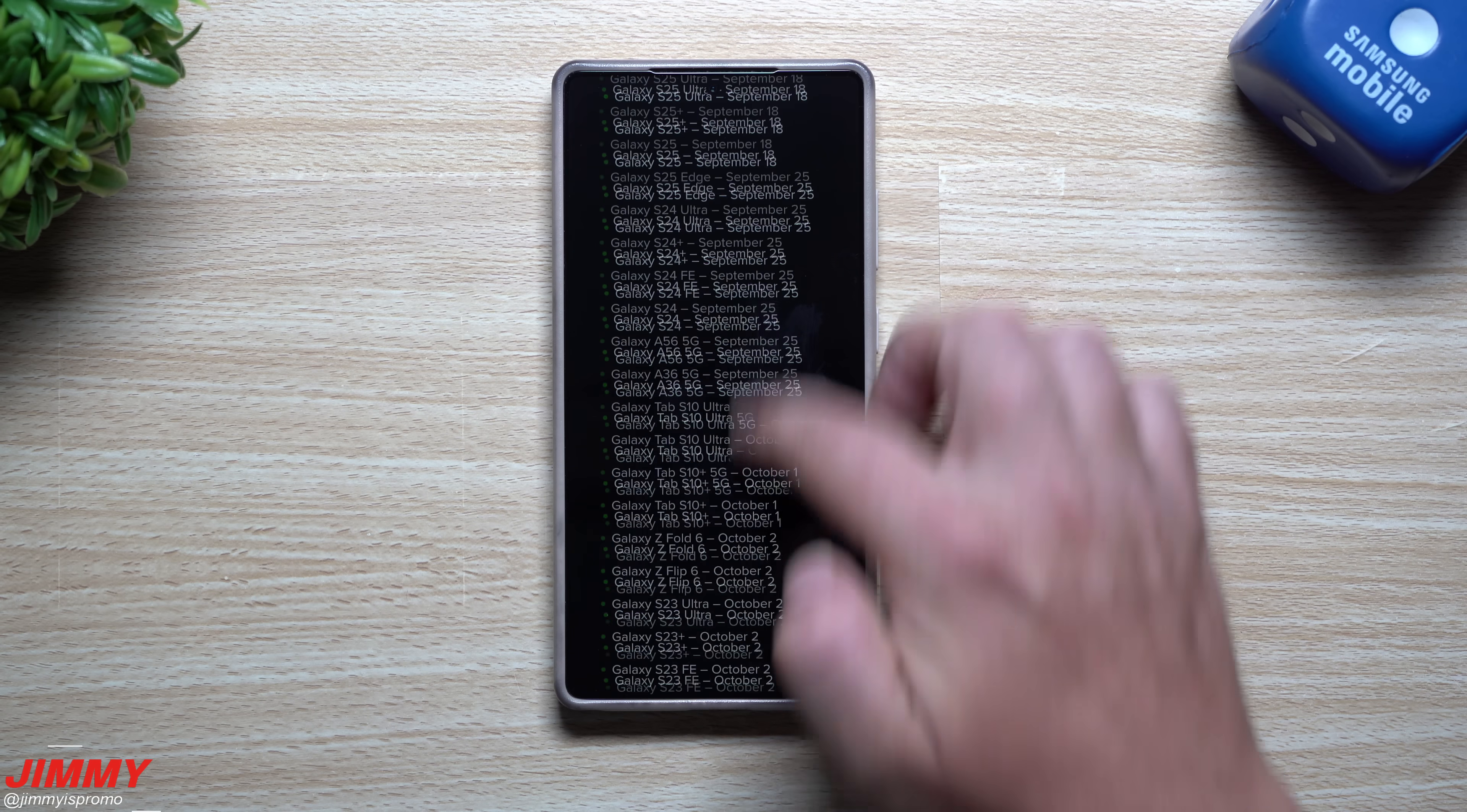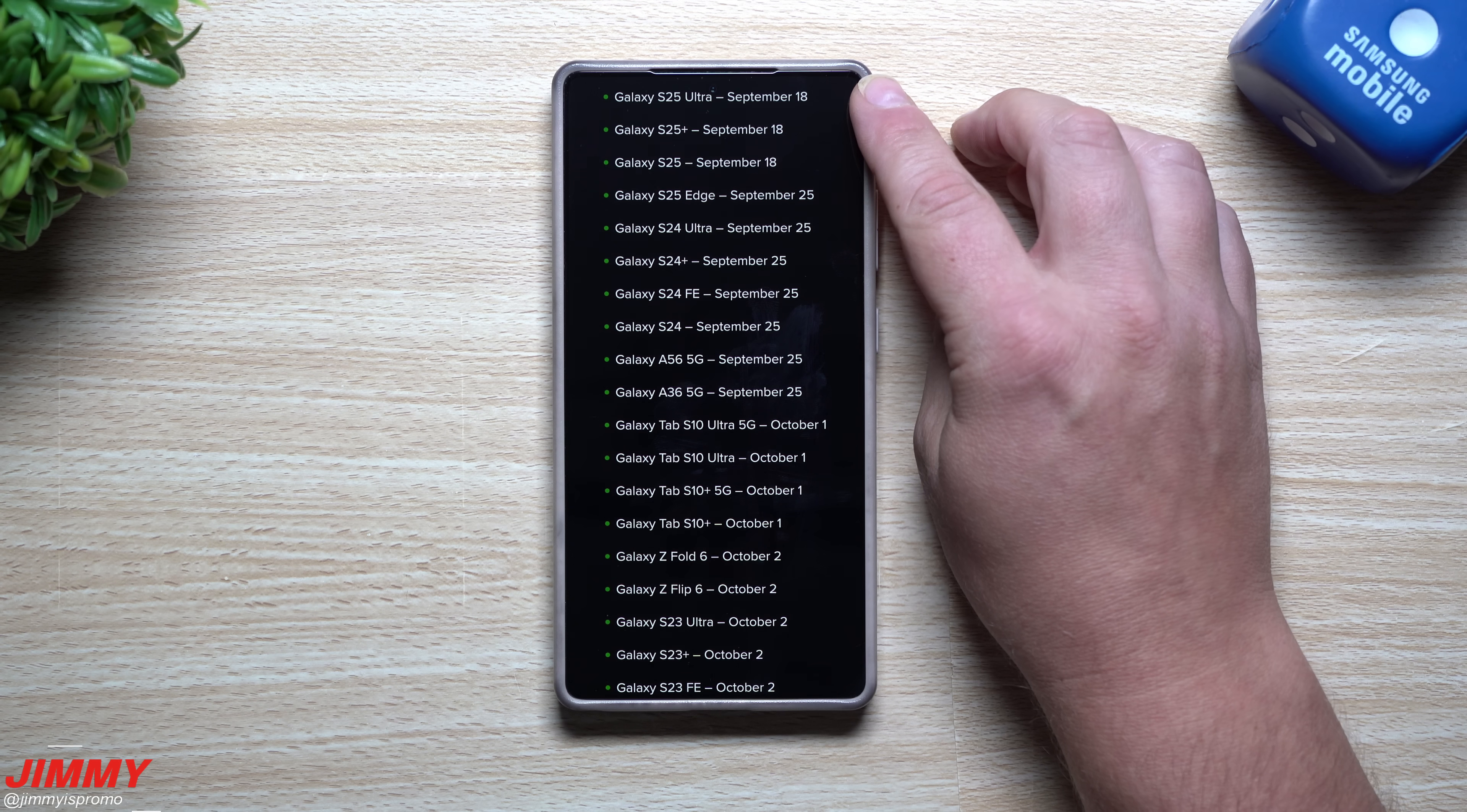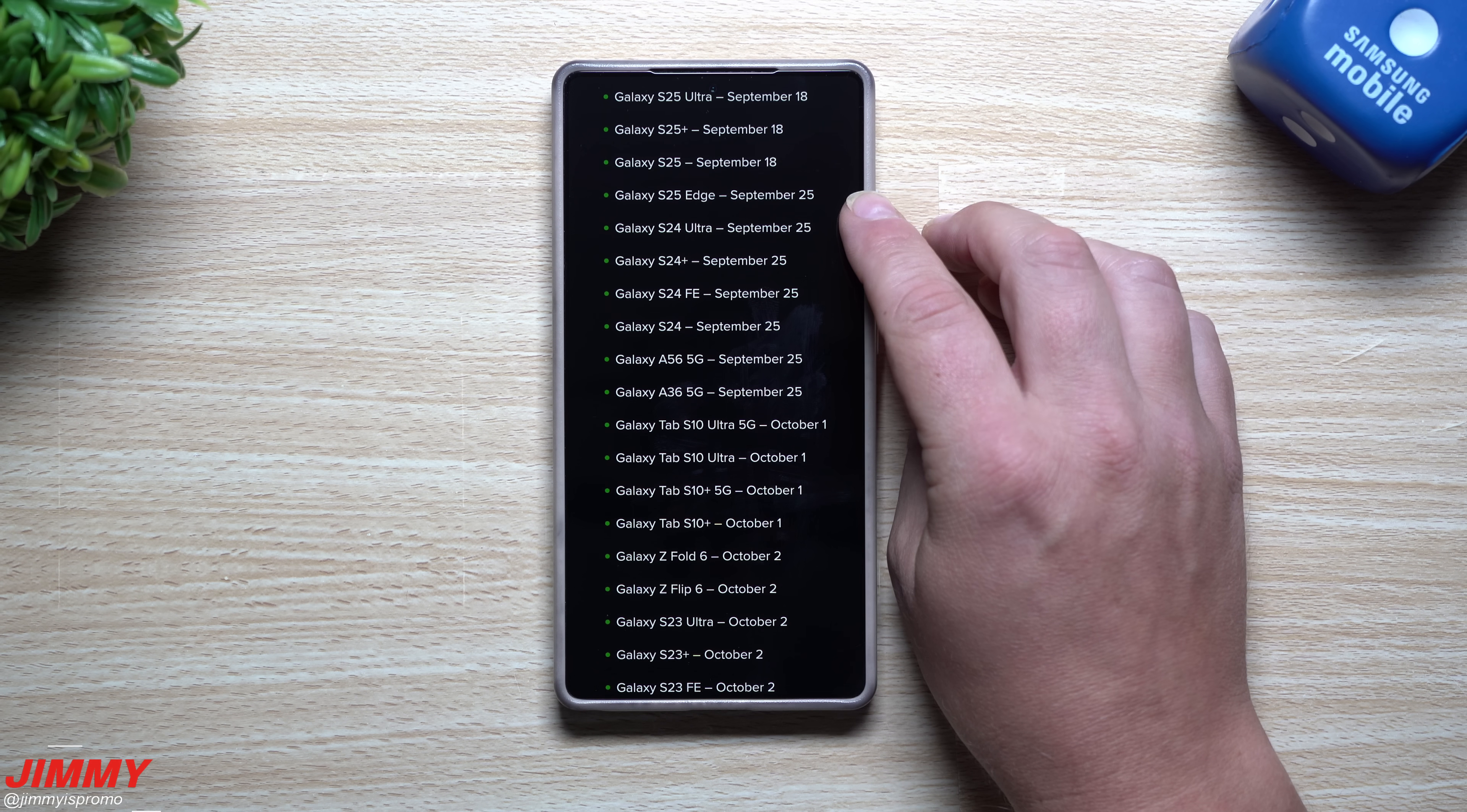When you look at this full entire list here, if I go to the very bottom you can see the majority, the entire bulk of it is during the month of October which is a very good thing to see. Scrolling all the way to the very top, for the Galaxy S25 series it's supposed to be for the September 15th. When it comes down to September 25th here, it's going to be the S25 edge.